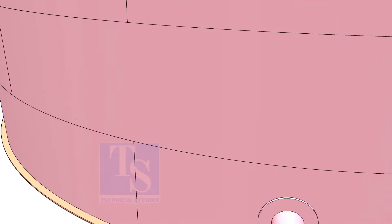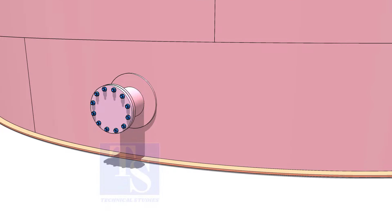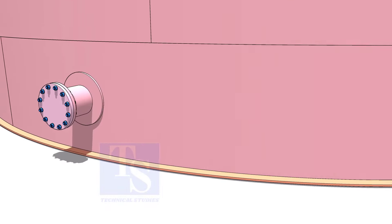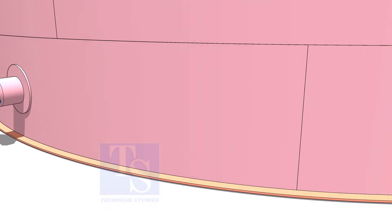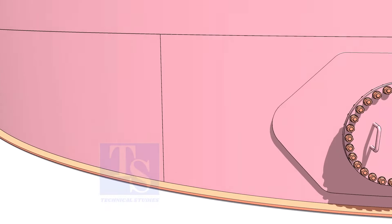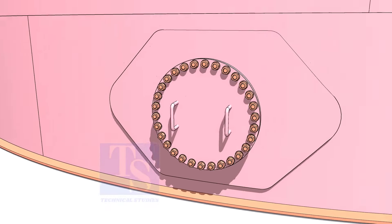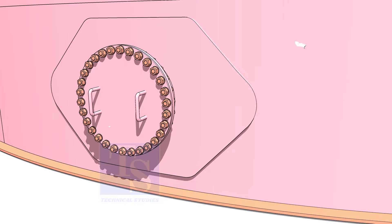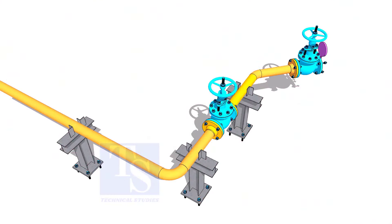Plate flanges are used for low-pressure services, or to blind the nozzles of vessels, tanks, etc. for hydrotest purposes.